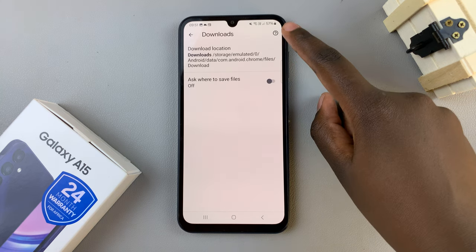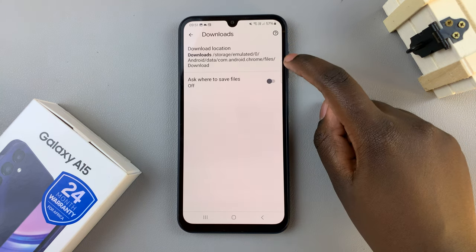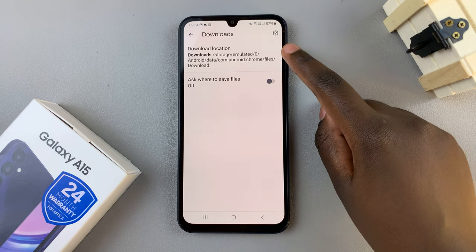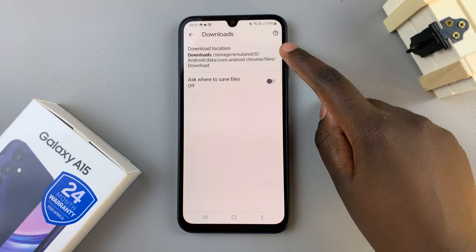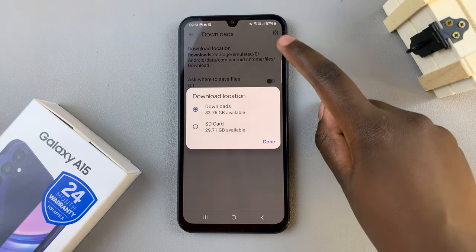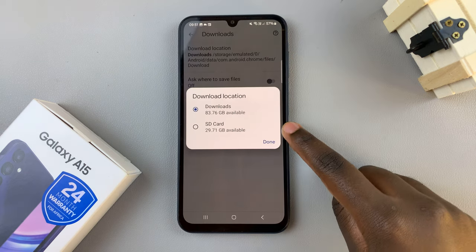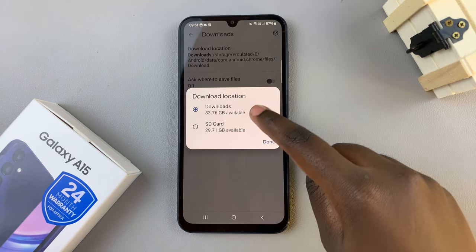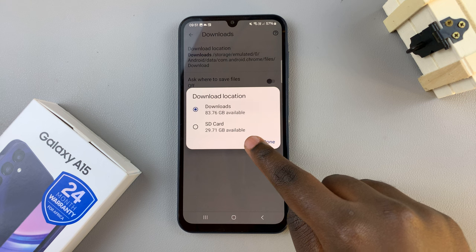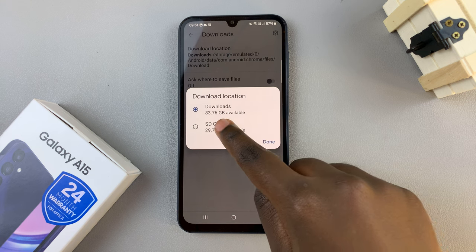and then tap on the Settings icon on your screen. In your Downloads settings, you should see the option Download Location. Tap on that, then from the list that appears, select SD card.